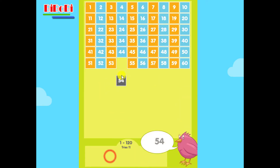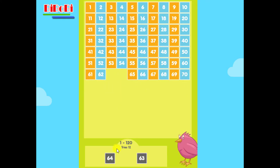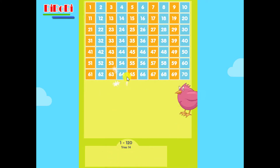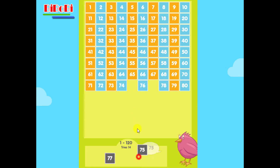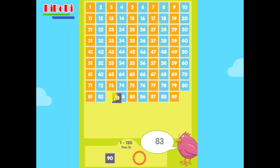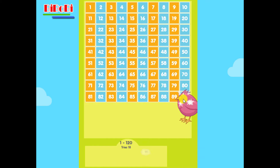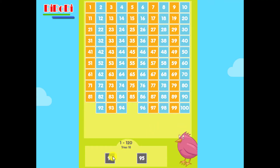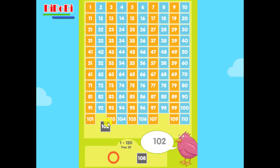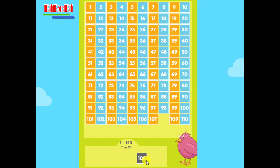54, 63, 64, 75, 77, 83, 90, 91, 95, 102.